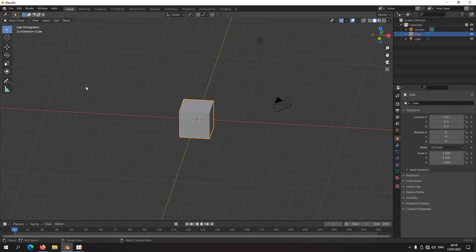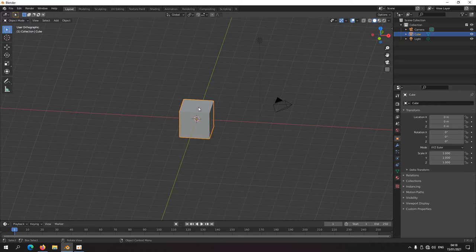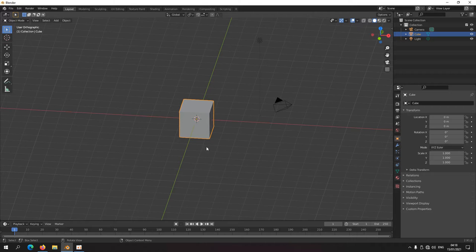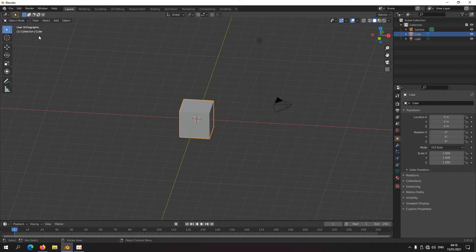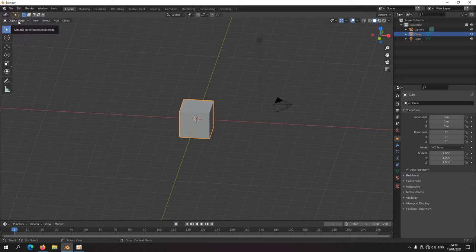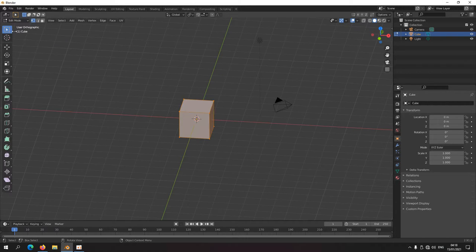Currently we only manipulated an object like a cube and that's basically it. We didn't really do anything other than that. Now we're going to actually edit something and create something different than a cube. How do we do that? We dive into the cube by selecting, instead of object mode, we move to edit mode.